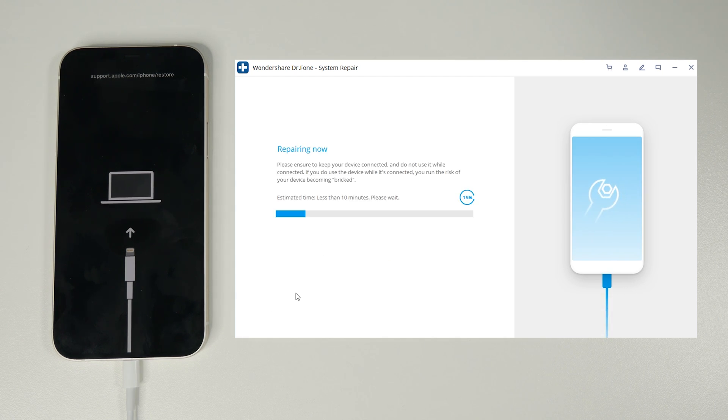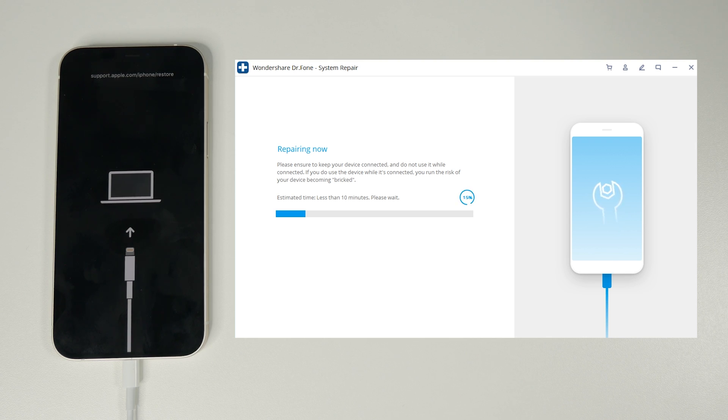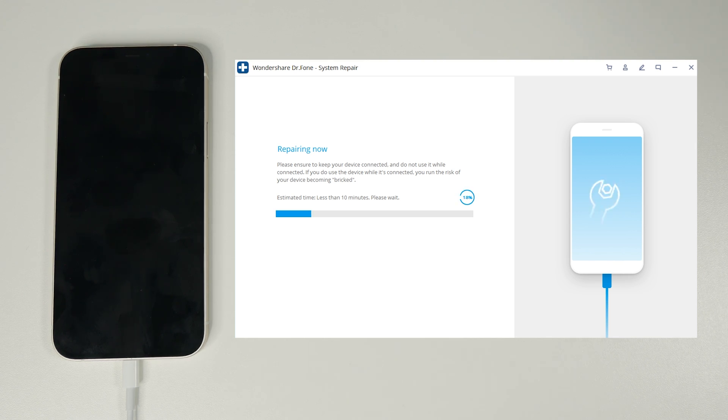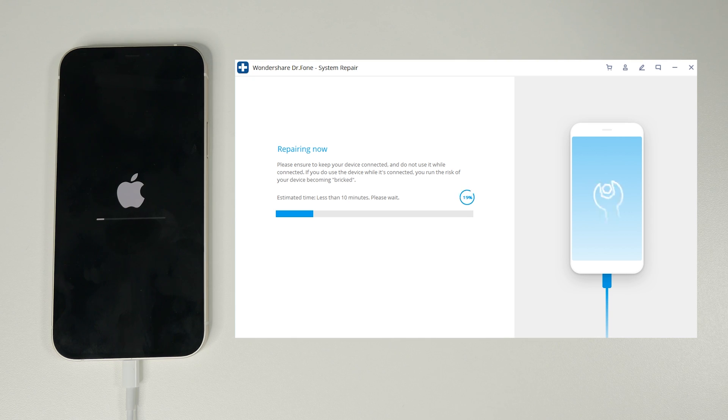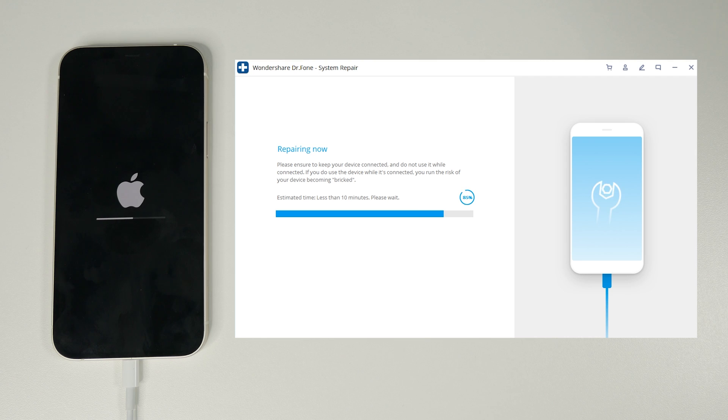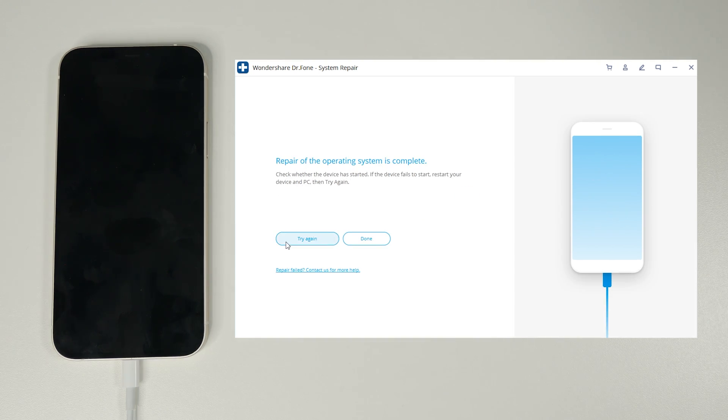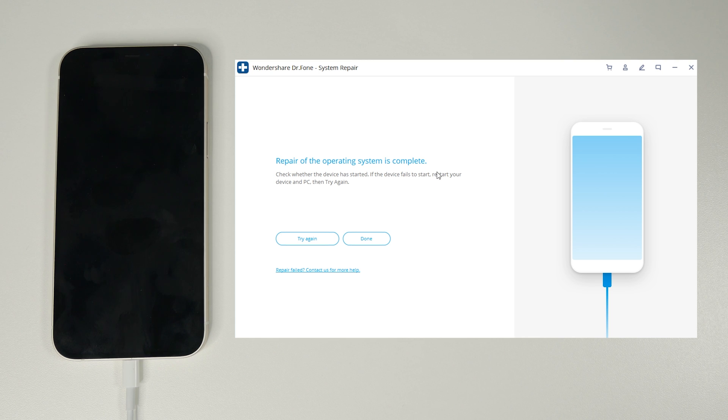It's reinstalling the latest iOS and keeping all of our data intact. It's all done from the software and the phone connected to the computer so we don't need any intervention whatsoever. The process of repairing can take up to about 10 minutes so I recommend grabbing a coffee while you wait. We're going to fast forward it to where it's finished and as you can see I get the prompt repair of the operating system complete.